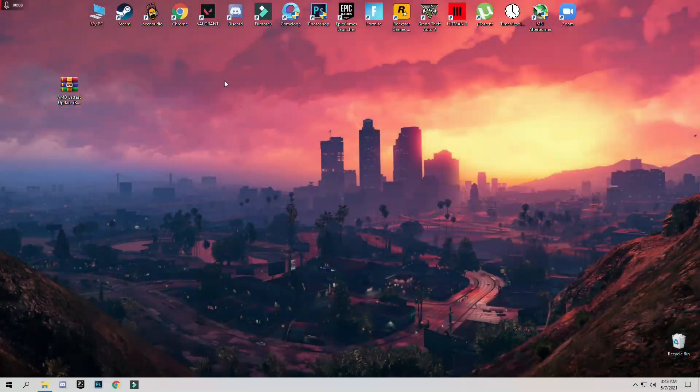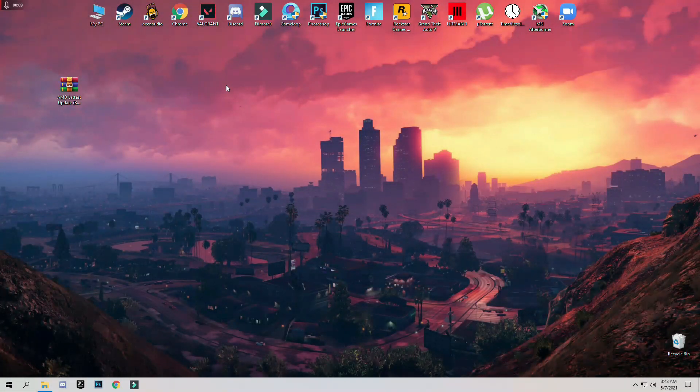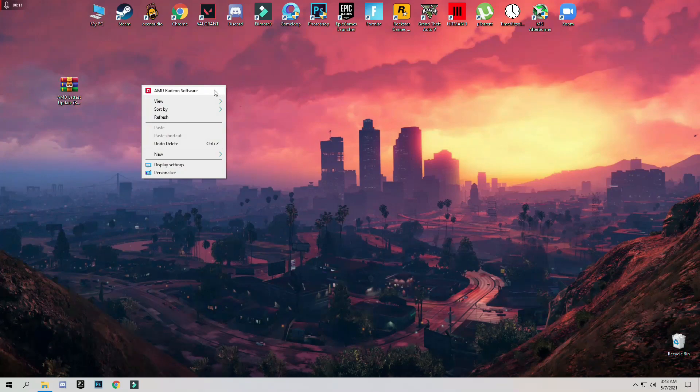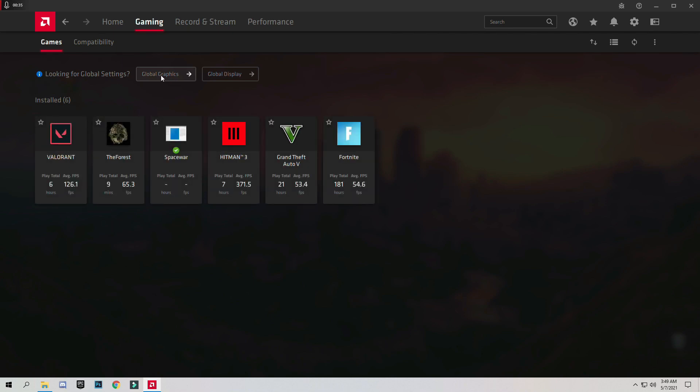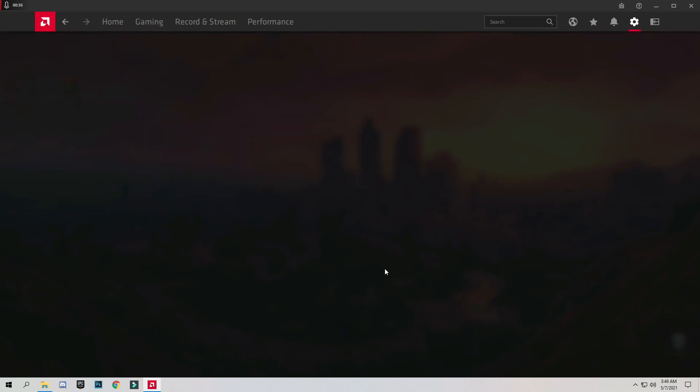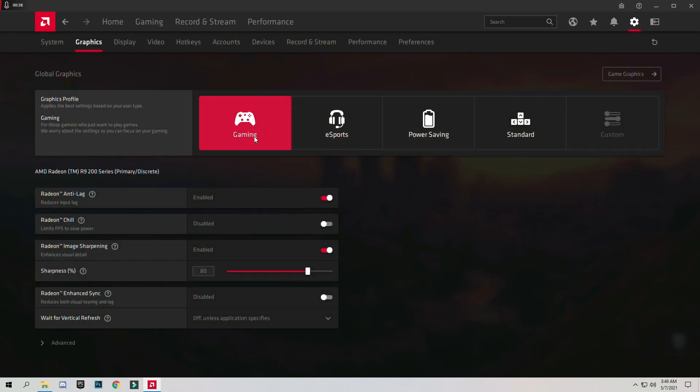After downloading and installing the AMD drivers, just right click on screen and click on AMD Radeon Software. Now go to Gaming tab and click on Global Graphics and select the Gaming tab Profile.